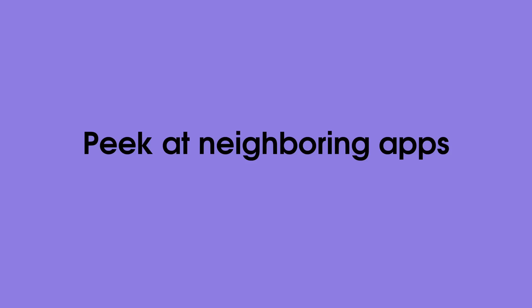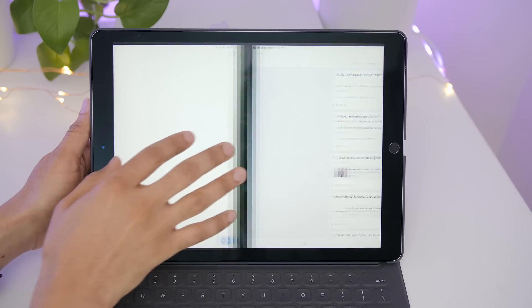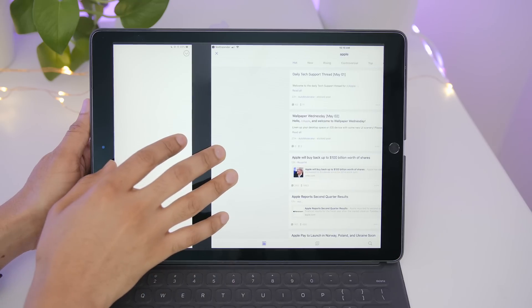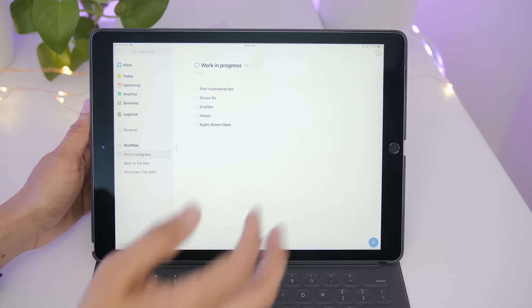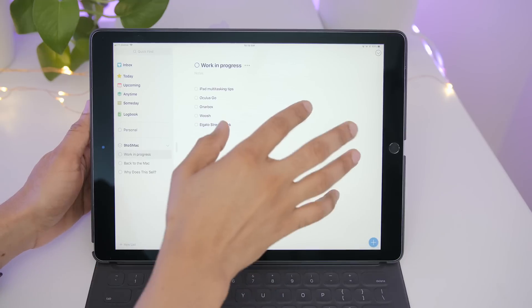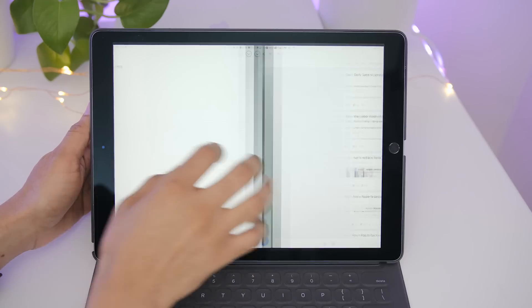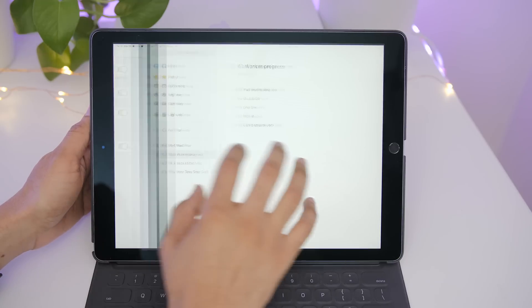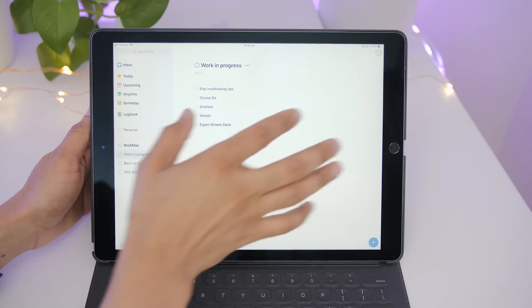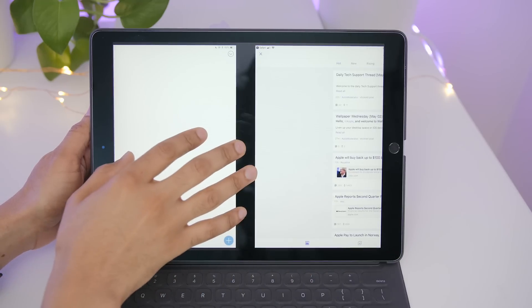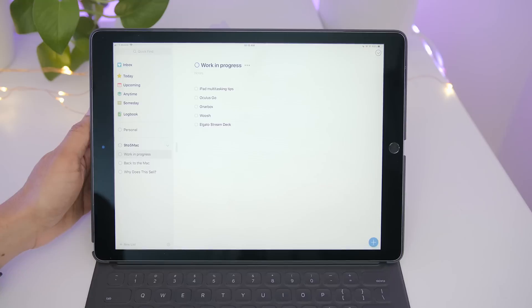You can also use multitasking gestures to peek at neighboring apps so you don't have to fully commit to switching to the app. Instead, just give it a little peek so you can see what's right around the corner, just like that.